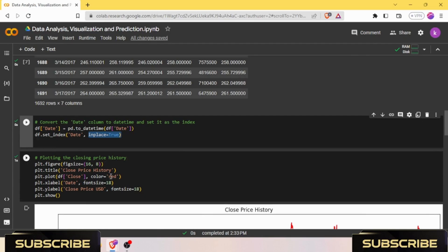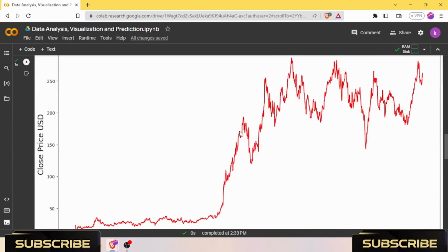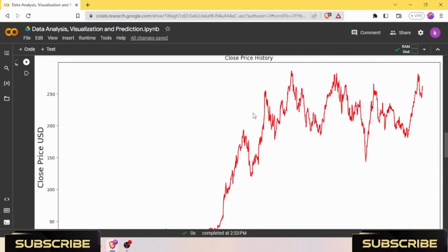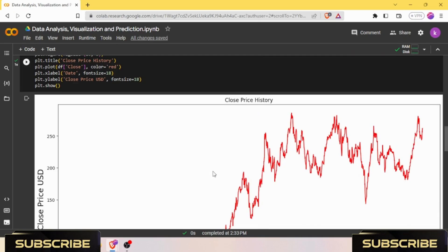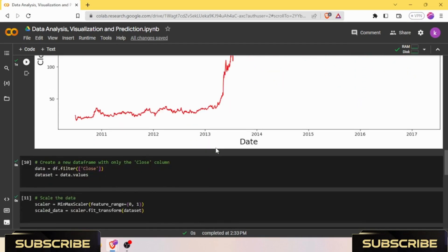Plotting the closing price history for our dataframe. From dataframe we have Close and we wanted it in red color, x-label as Date and y-label as Close Price USD. So we have plotted the graph of Tesla stock prices.